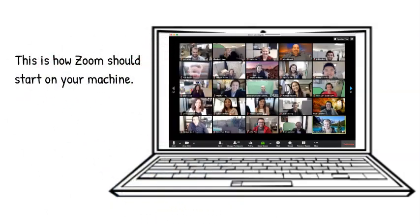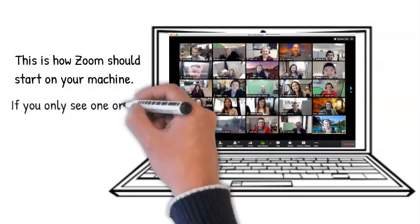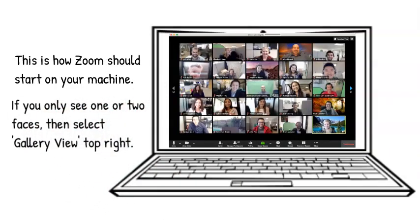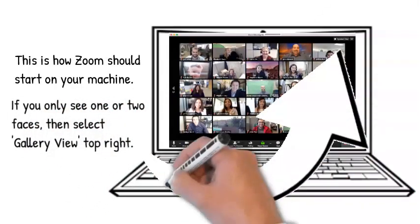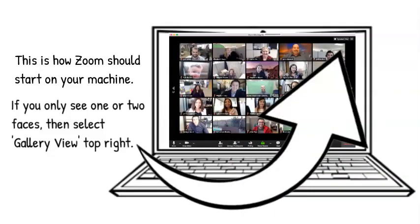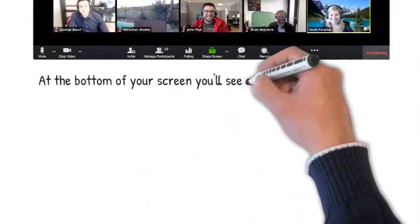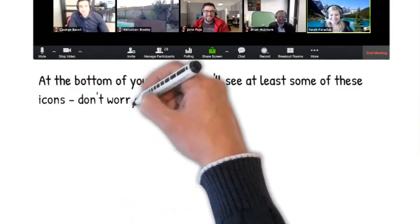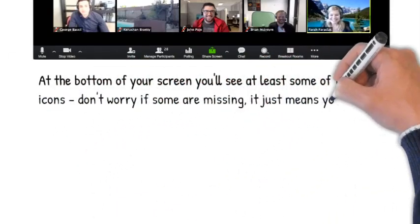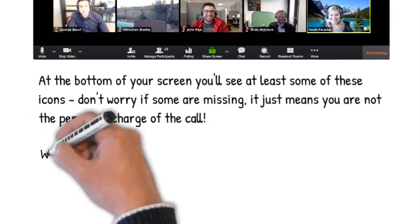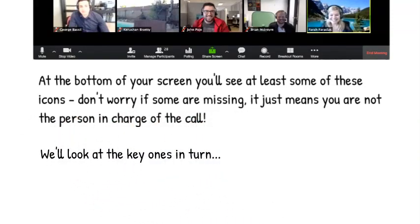This is how Zoom should start on your machine. If you only see one or two faces, then select gallery view, top right. At the bottom of your screen you'll see at least some of these icons. Don't worry if some are missing — it just means you are not the person in charge of the call. We'll look at the key ones in turn.